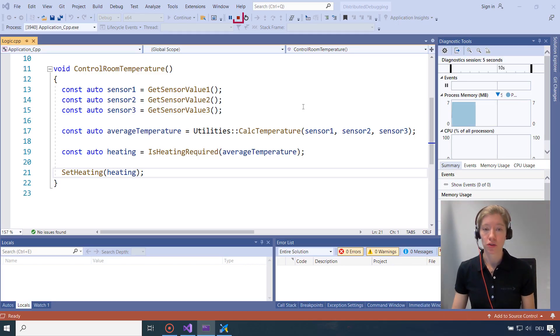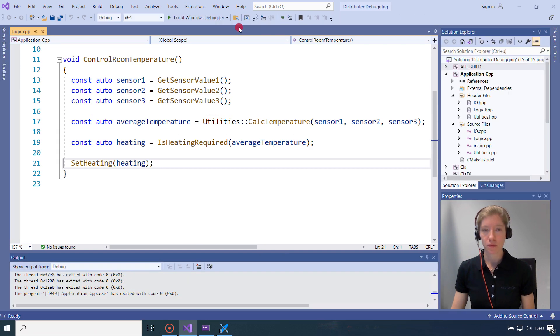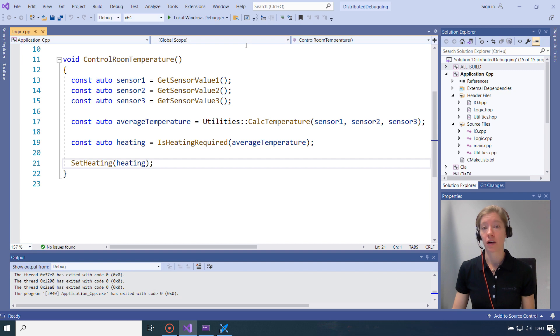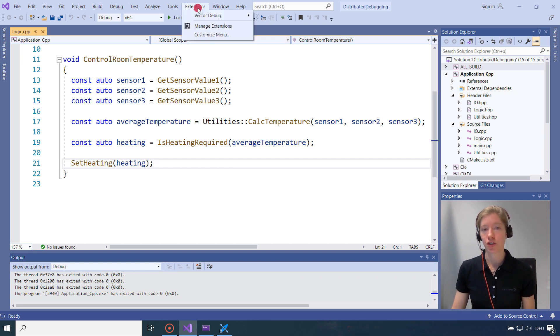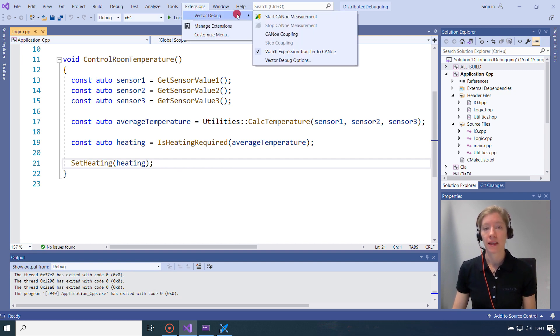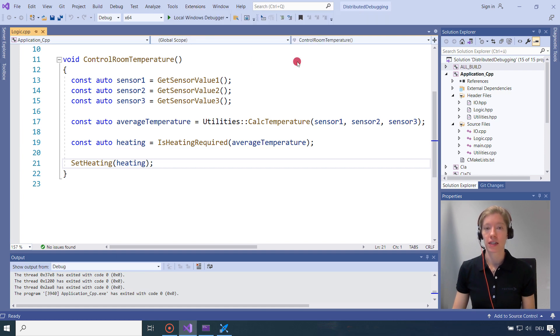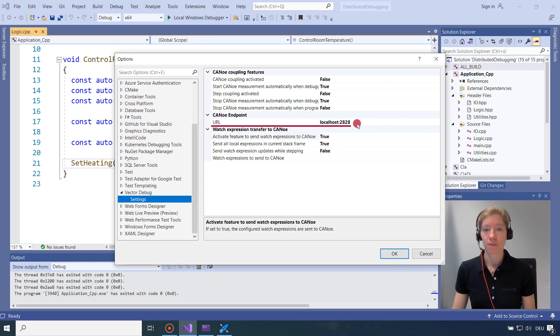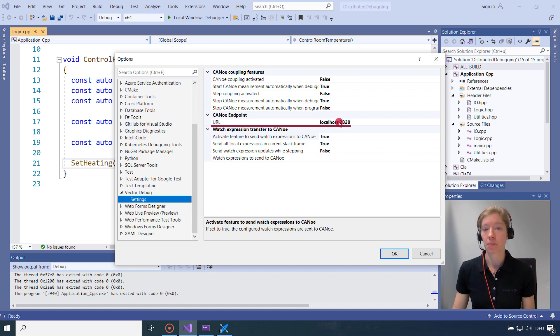Back in my temperature controller. I will first stop the debugger. So distributed software debugging comes as a plugin for Visual Studio. So we have to install it. And after you install it, under extensions, you will find vector debug. And in the vector debug options, you have all the settings. First, what you should do, is you have to state in URL. So in my case, CANoe runs in localhost. And with the port 2828. That's the port I just had in CANoe.